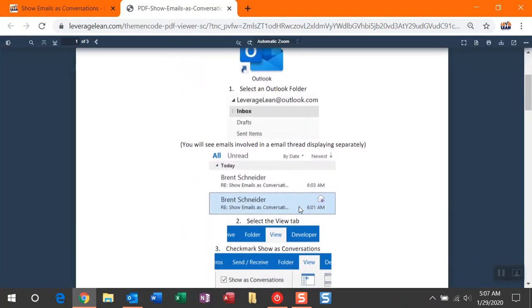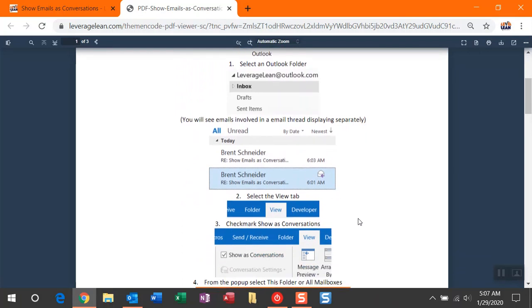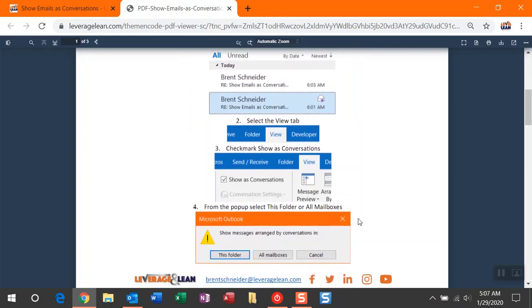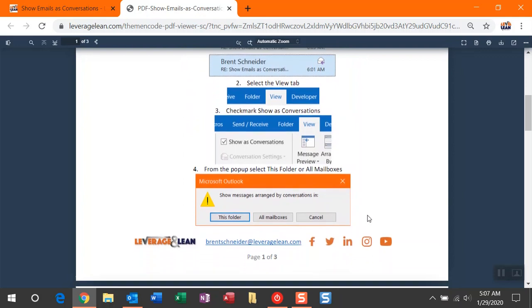So you're looking at an Outlook folder. It's going to be your inbox, and what you'll notice prior to this setting is that your emails are displaying separately, even though they've been responses back and forth with each other, so essentially they're an email thread.